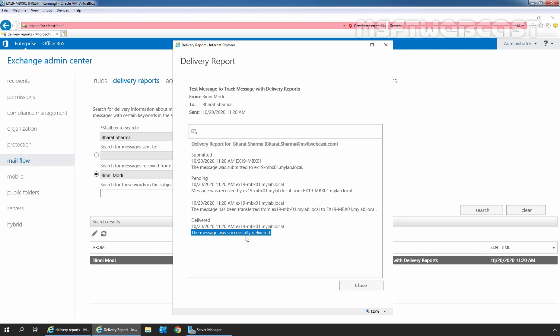The message was successfully delivered from our user, Bindi Modi to Bharat Sarma. At the top, we can see the information about the subject, the user from whom the message was sent and to whom the message was initially sent. We can also see the timestamp when the message was originally sent.